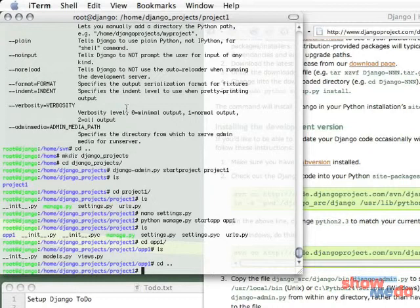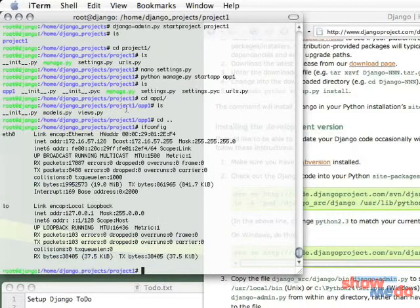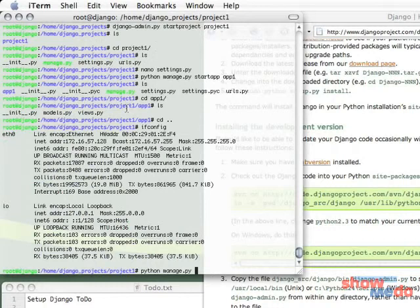We need to know our IP address for this since... Because just by default when you run the development server, it only allows connections from localhost. And since Django is installed on my server, I will need to allow connections from outside of localhost.